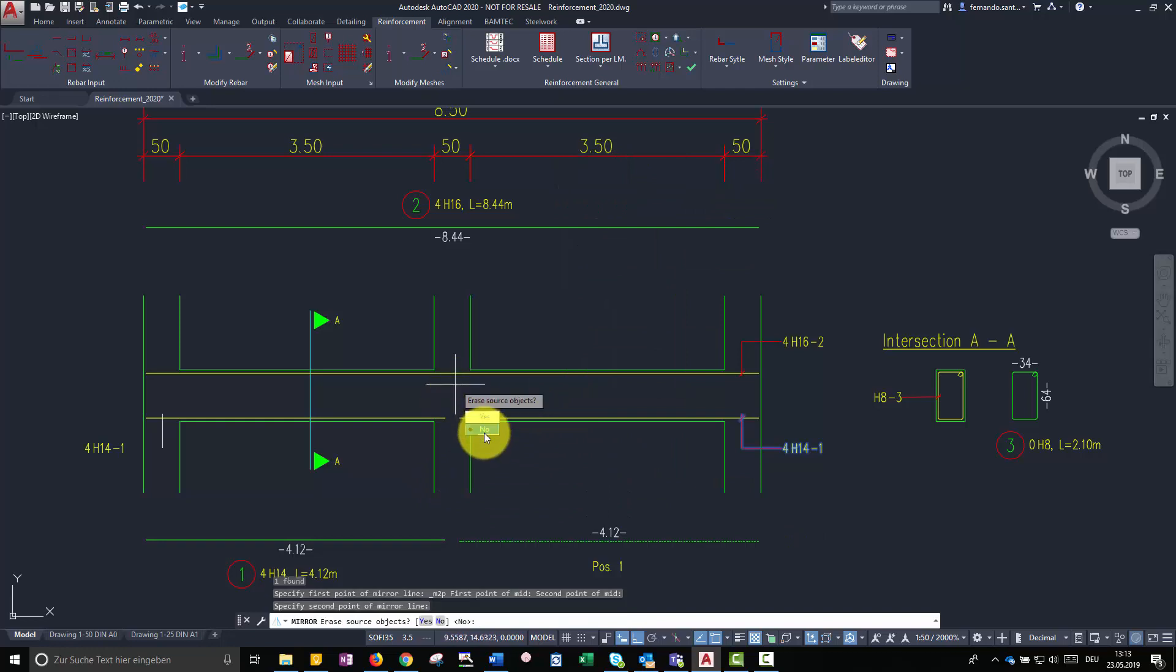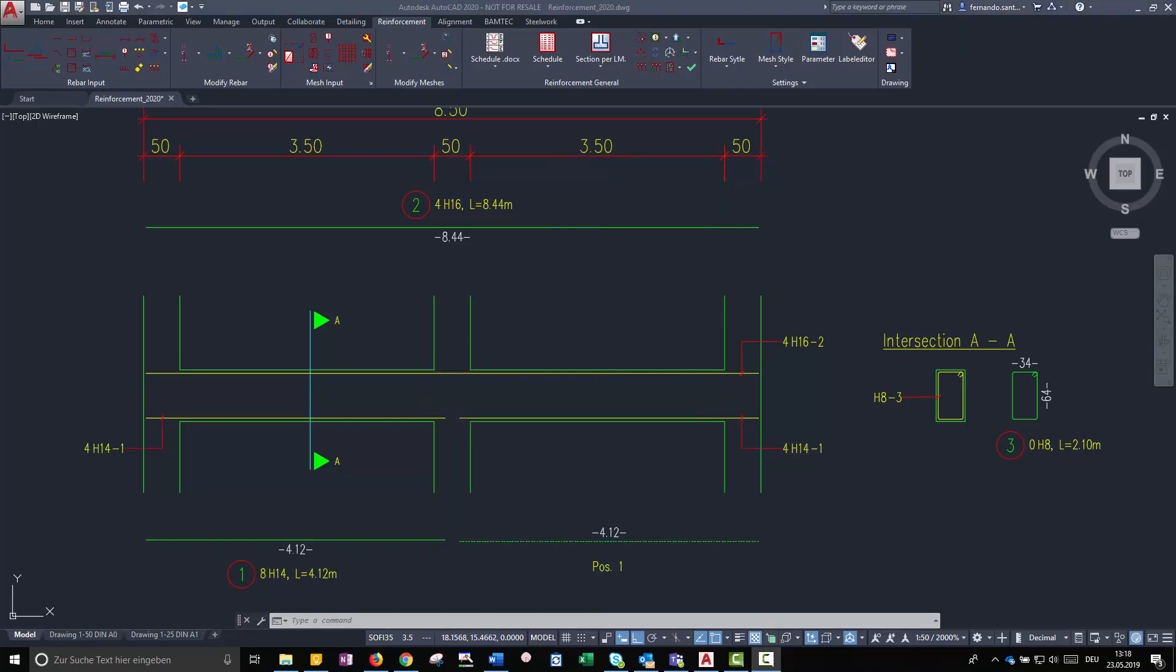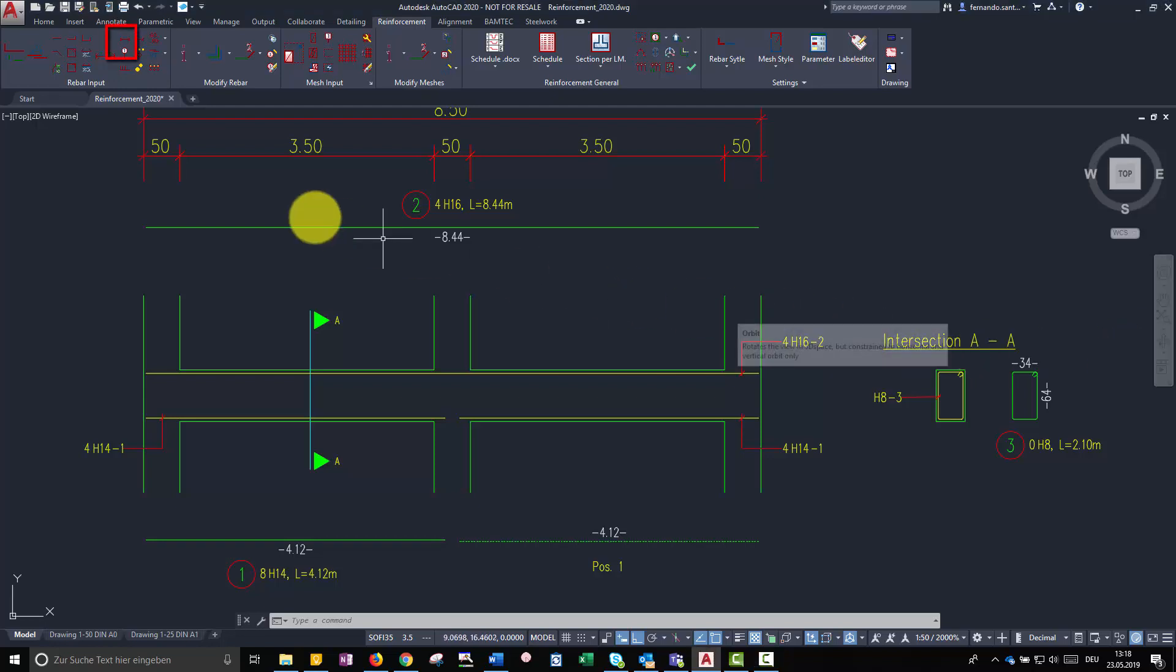Now, to determine the number of rebars of bar mark 3 and create its representation, we will create a linear rebar set. Let us call the command arrow.